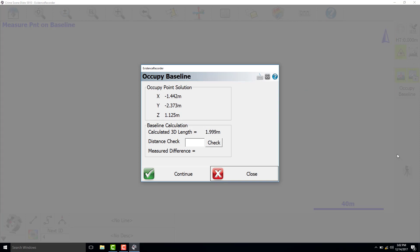Enter in your measured distance with the tape and check the difference to verify the Disto is measuring accurately.